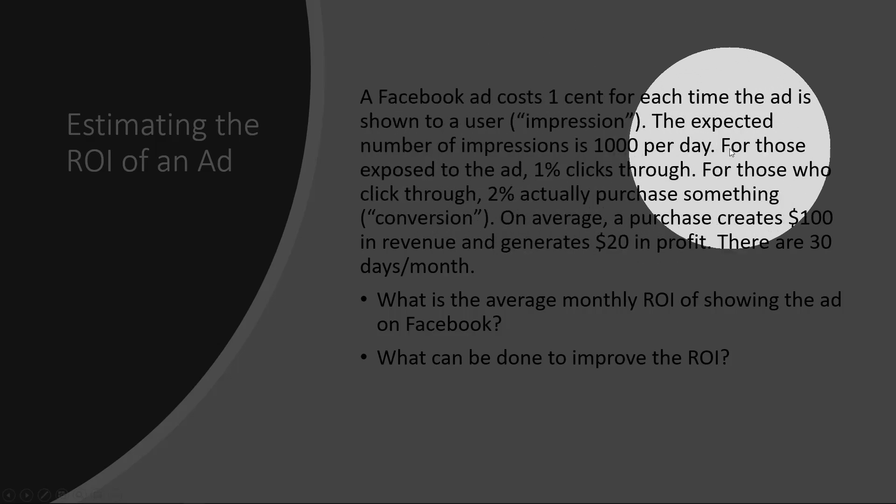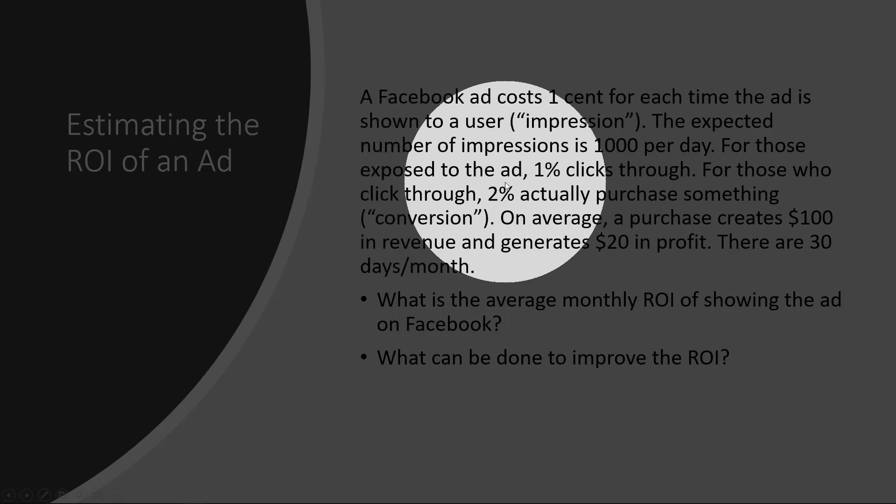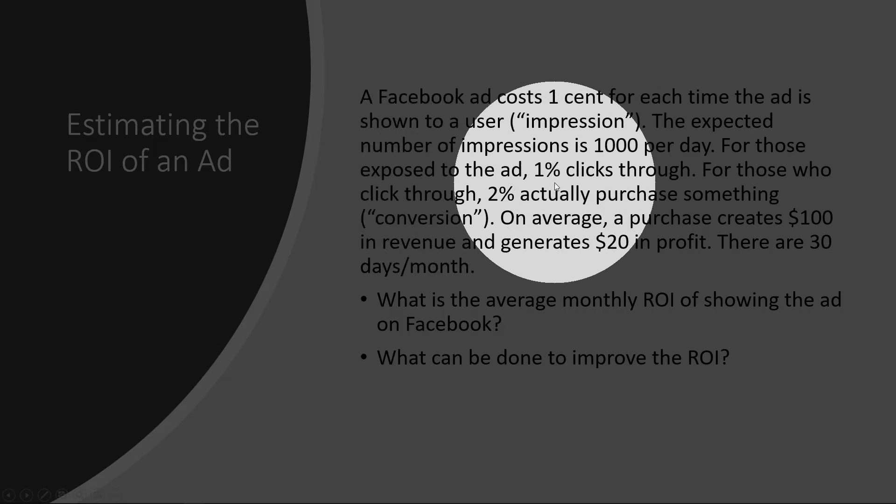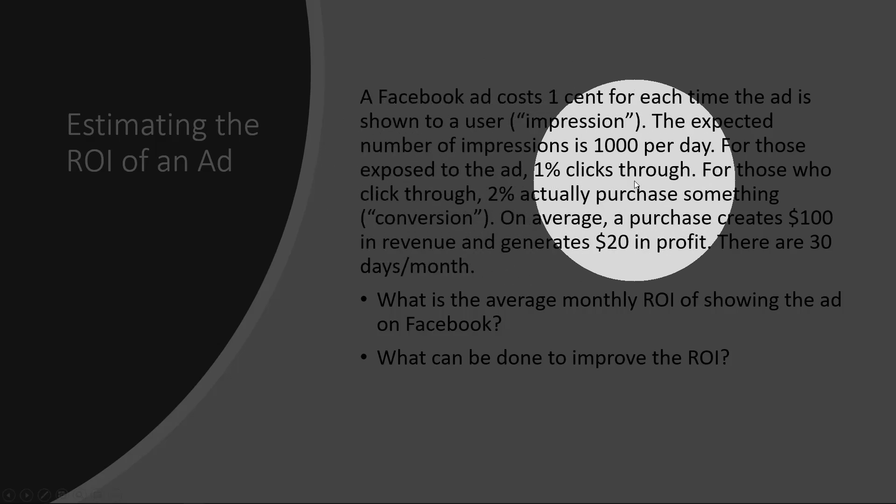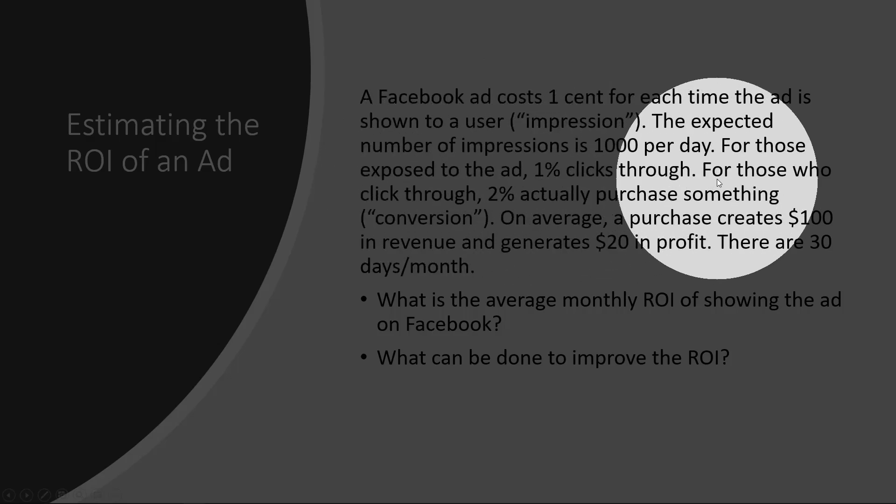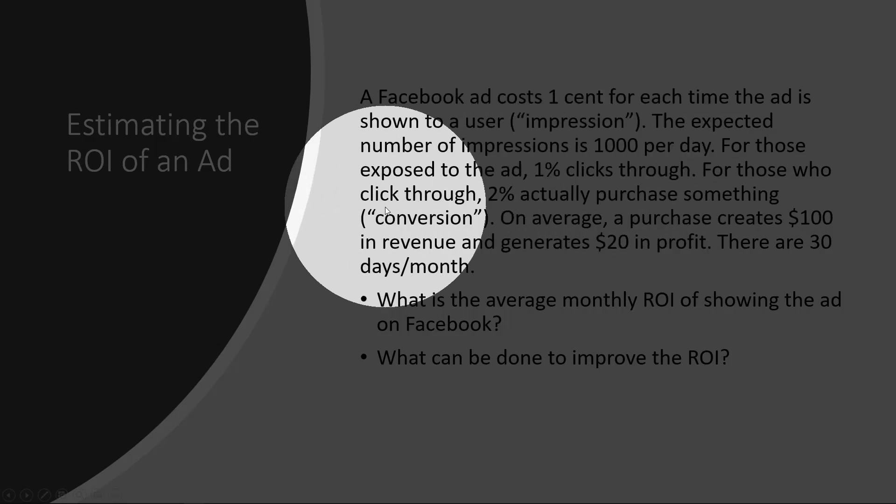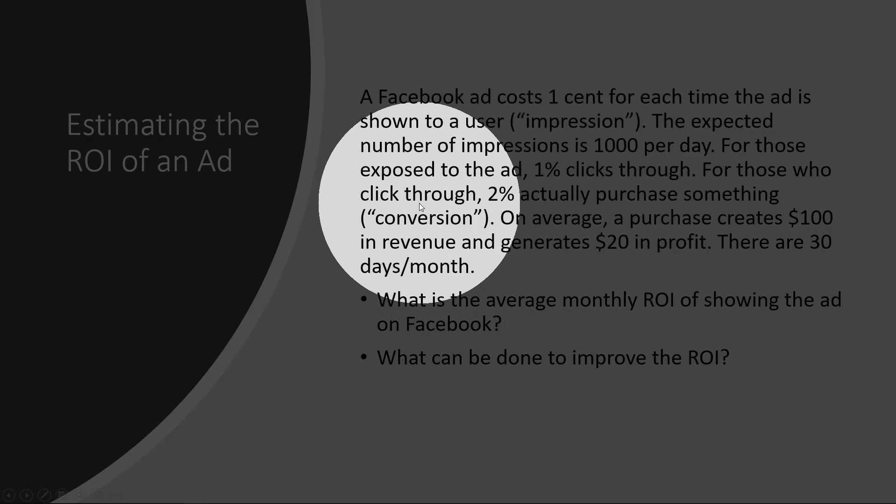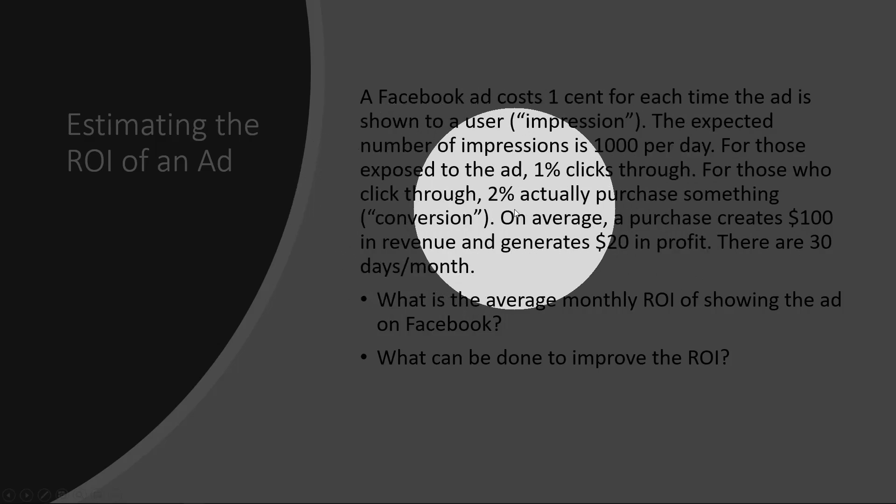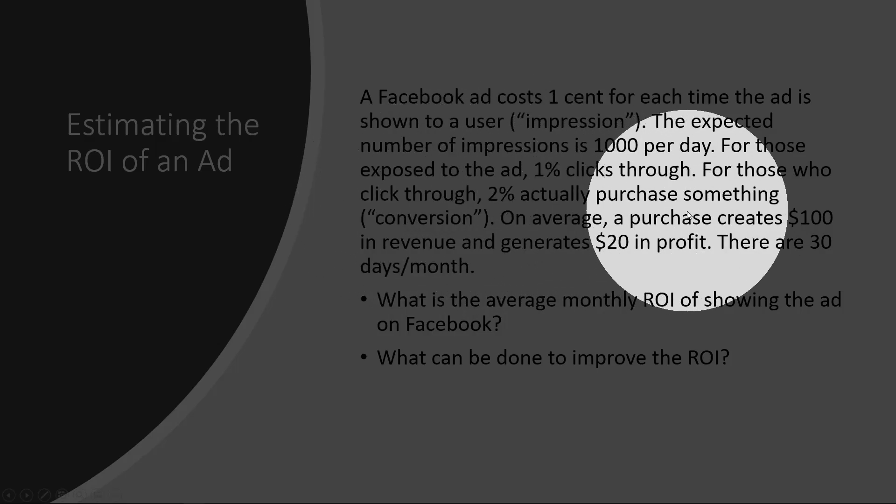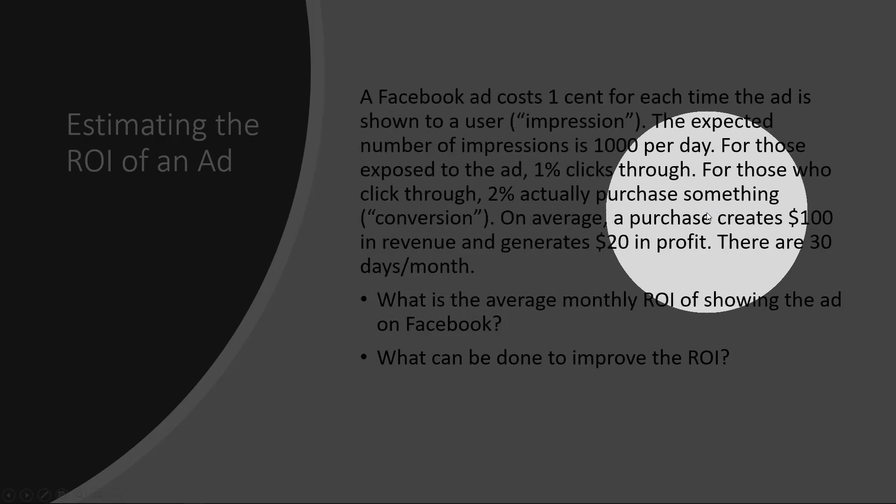For those exposed to the ad, one percent clicks through. And for those who click through, two percent actually purchase something at your website.